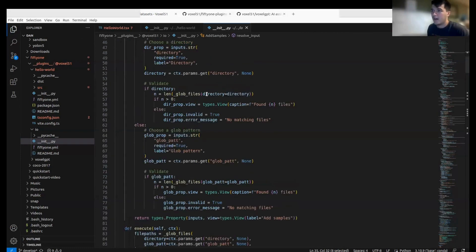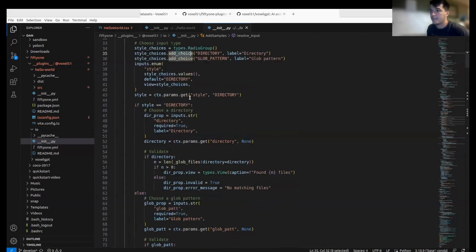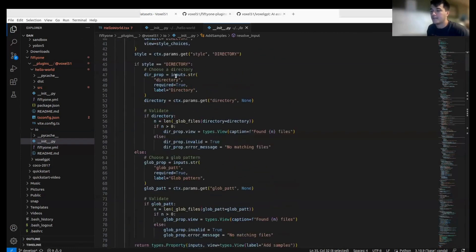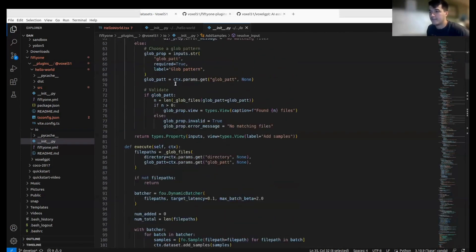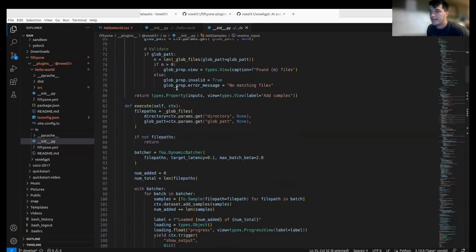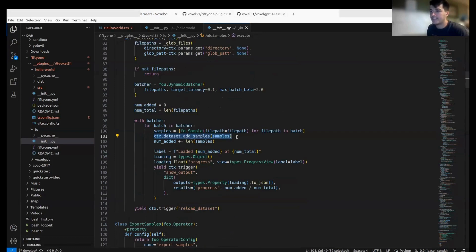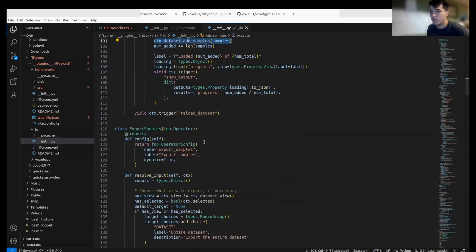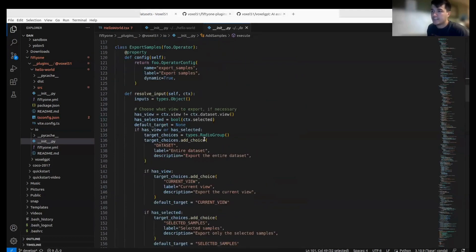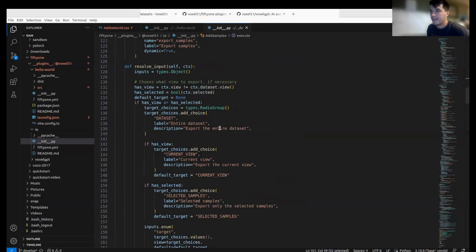All this is just grabbing the different directory stuff, and then down here you can see the familiar FiftyOne code where we're batching, we're going to add these samples to our dataset. Same with export—you can see these different choices that we're using, that's our JavaScript to Python stuff.